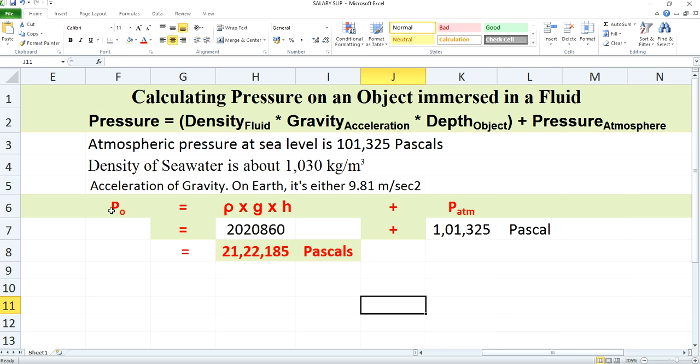Pressure increases with depth, and by knowing the depth, acceleration due to gravity, and density of the medium in which the object is immersed, you will be able to find out the pressure acting on a particular object exerted by that fluid medium. That's it for today. Hope you all enjoyed this video session. I'll keep uploading more videos, and if you find it informative, please like, share, and subscribe to my channel. Thank you so much for watching.